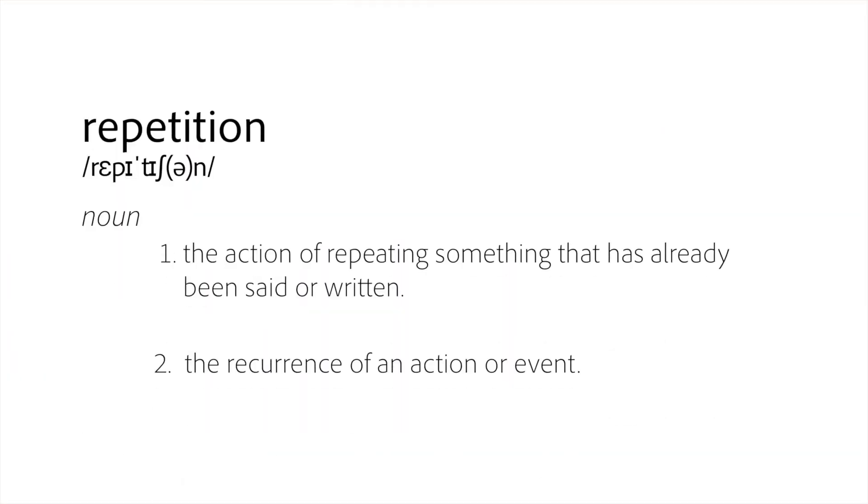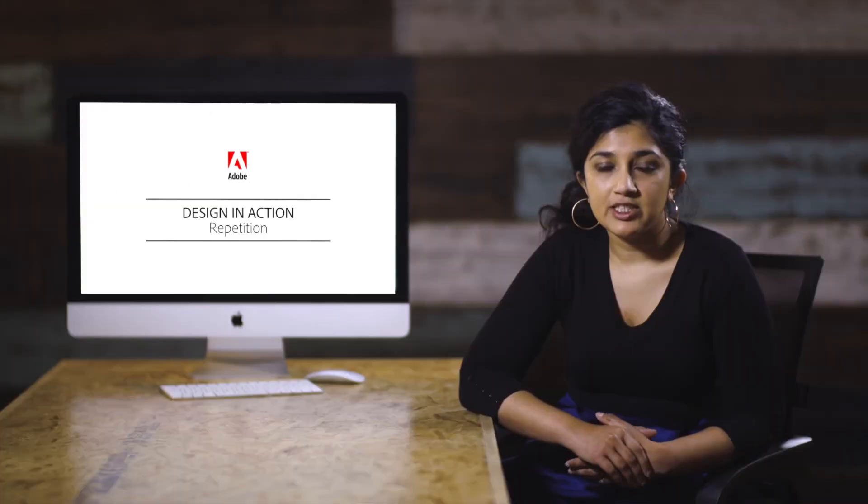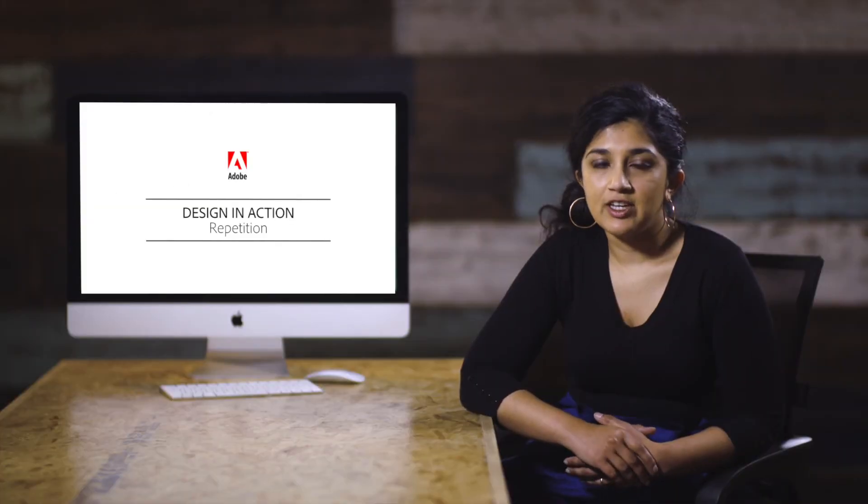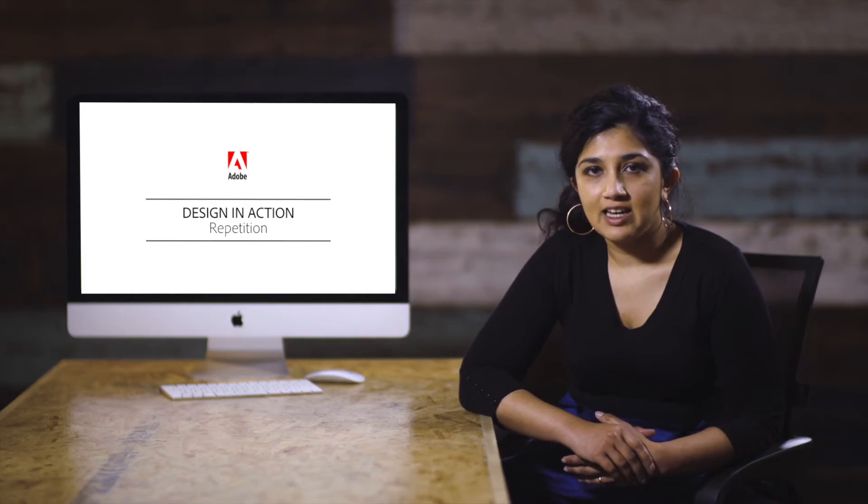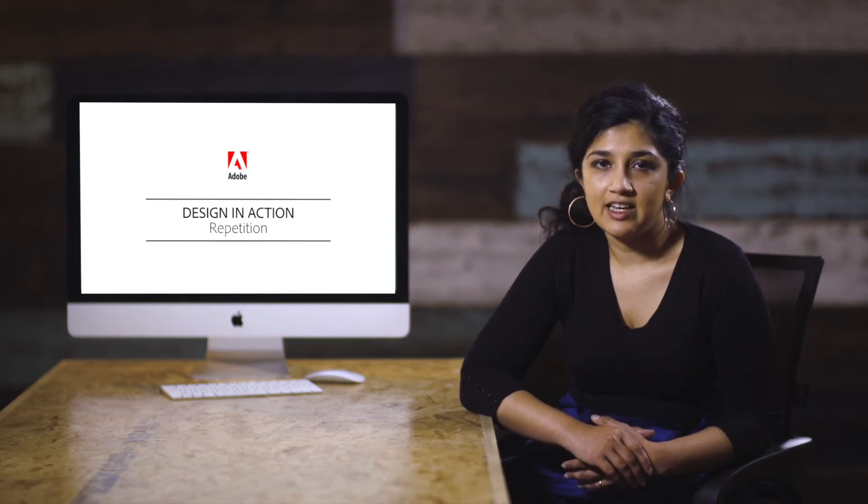Repetition as a design principle is reusing the same elements and motifs over and over again. It is particularly useful in graphic design, in user interface design, as well as textile design.